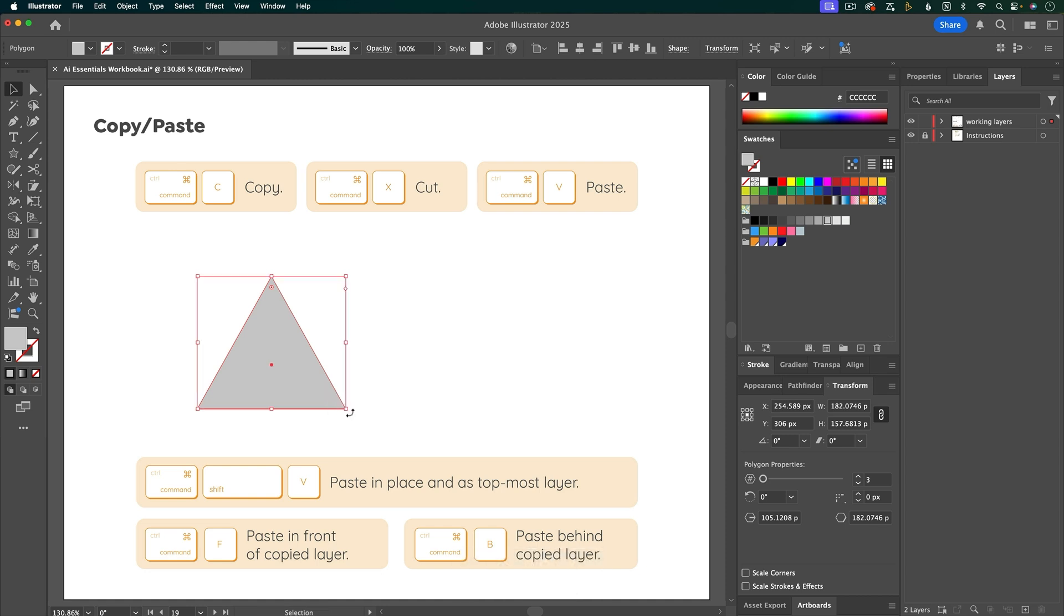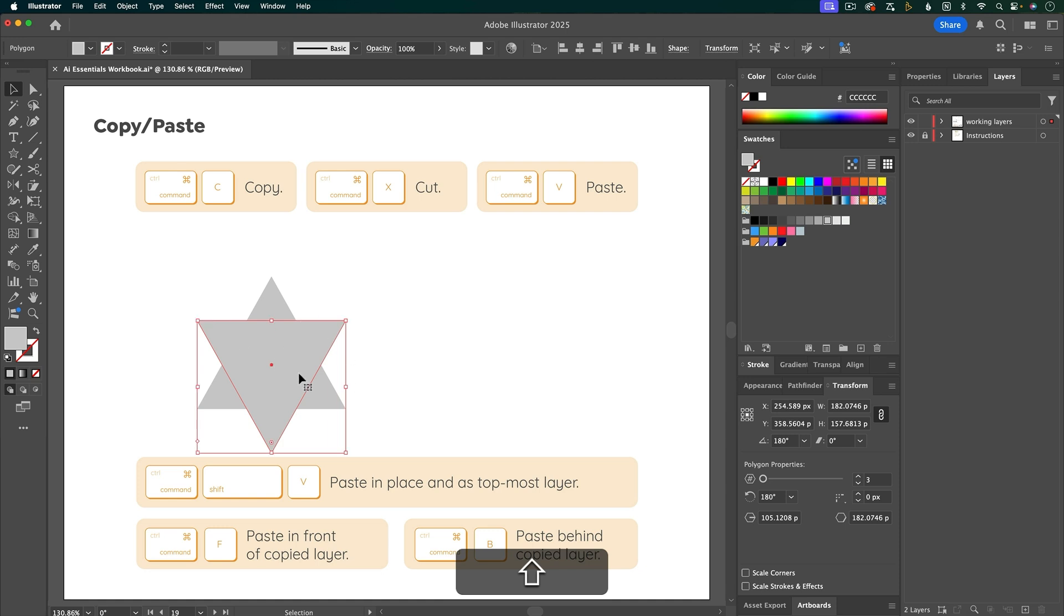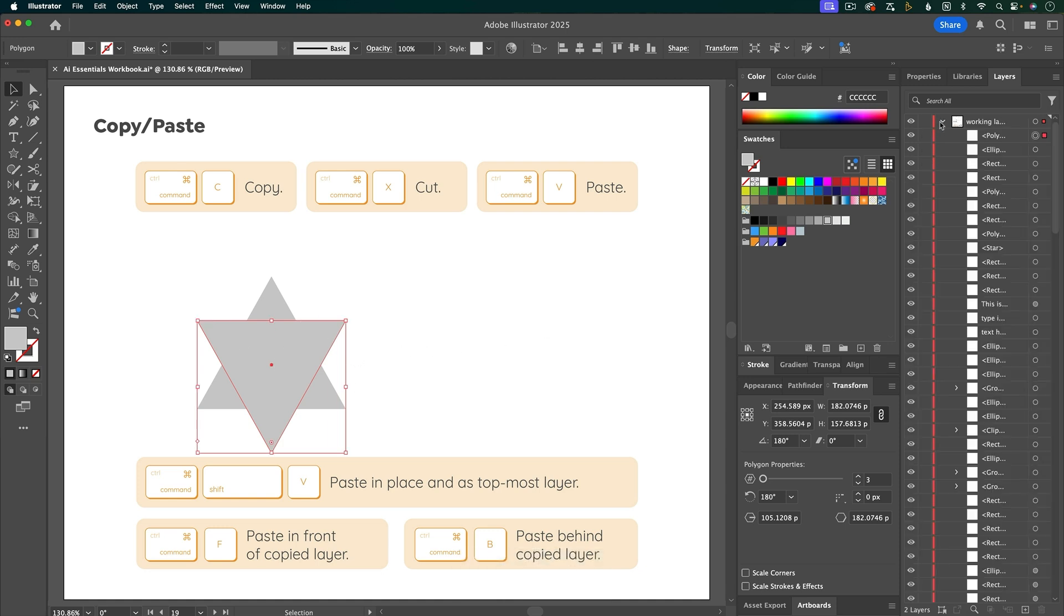This can be useful if you wanted to, say, rotate the object and it needed to be in the exact right place. If we go over to the layer stack, notice that when you paste in place, it pastes as the topmost layer.